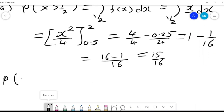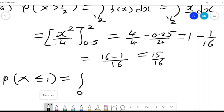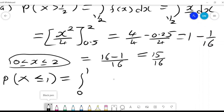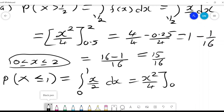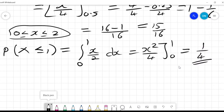For the probability that x is less than or equal to 1, we integrate from 0 to 1 — remember x lies between 0 and 2, so if x is less than 1 the range is 0 to 1. Integrating x/2 dx gives x squared over 4 evaluated from 0 to 1, which equals 1/4. You must keep in mind the limits of integration and the values for which x is valid.